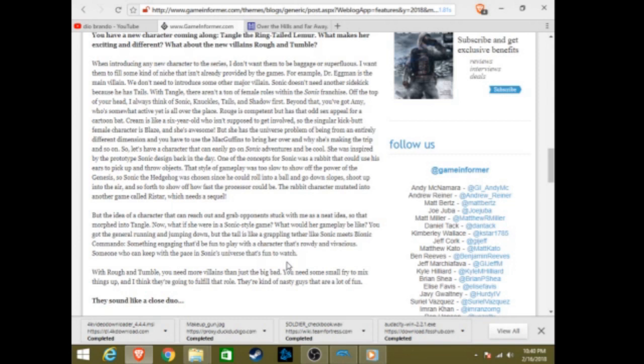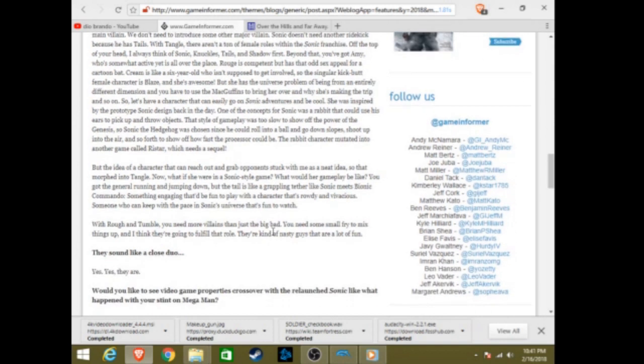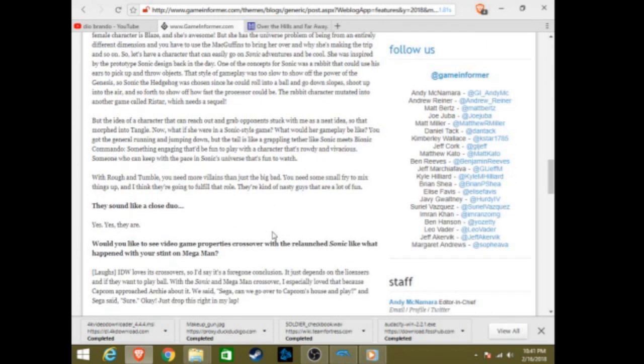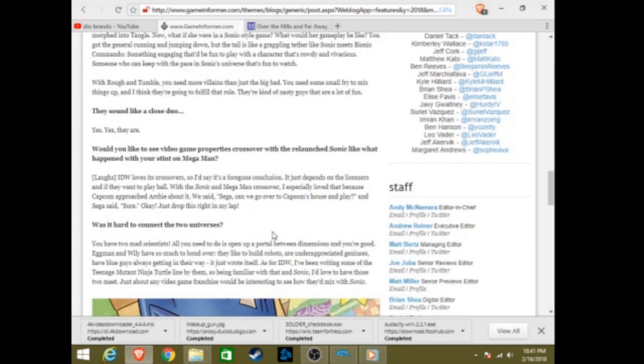A man who is so incompetent that he drove the comic from being the longest-running comic book series based on a video game, into dead. So, don't ever expect anything out of this man.